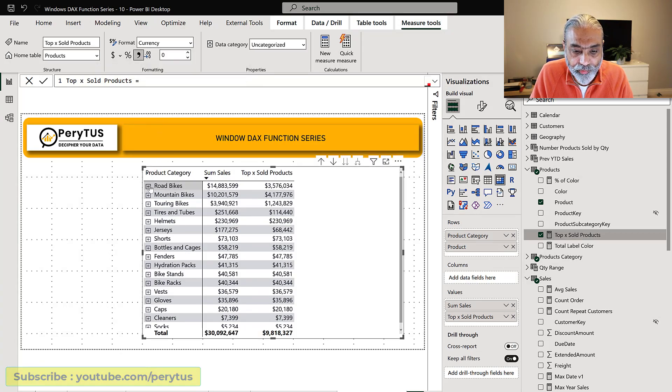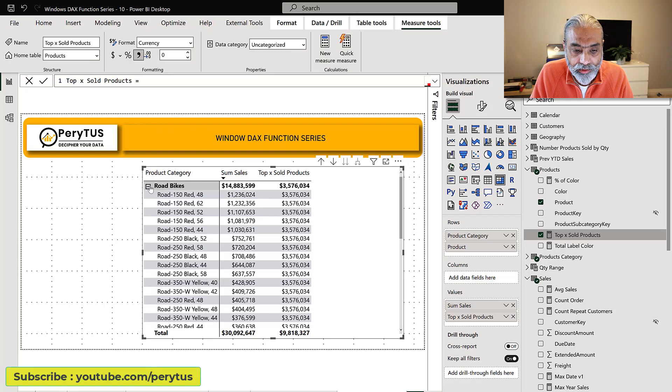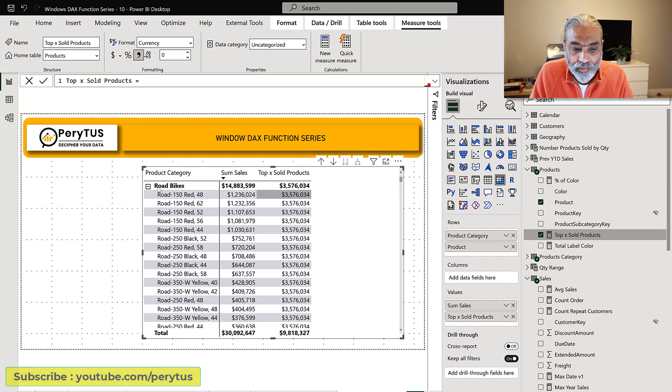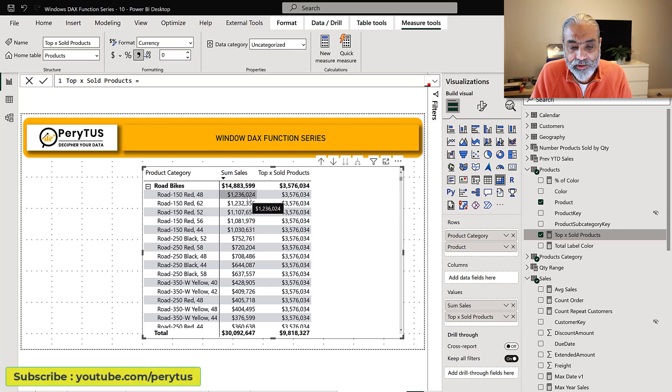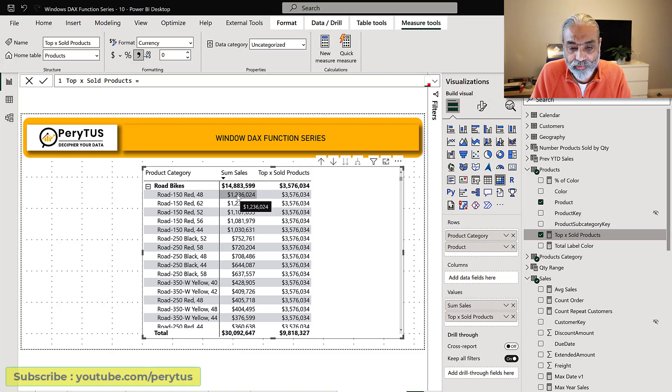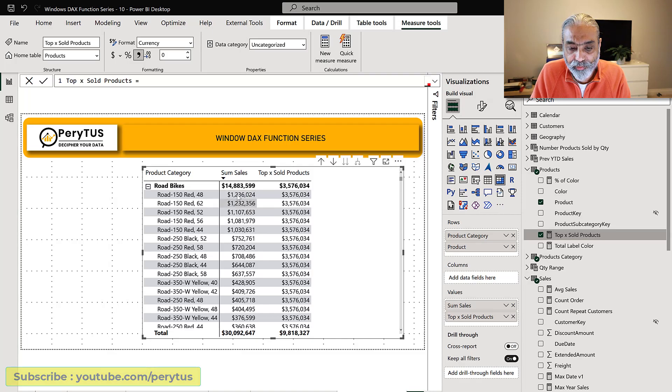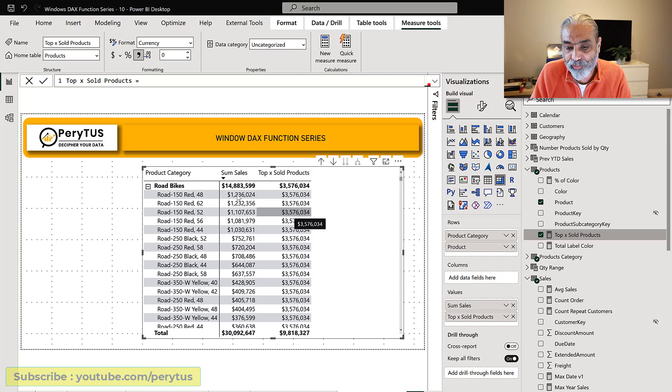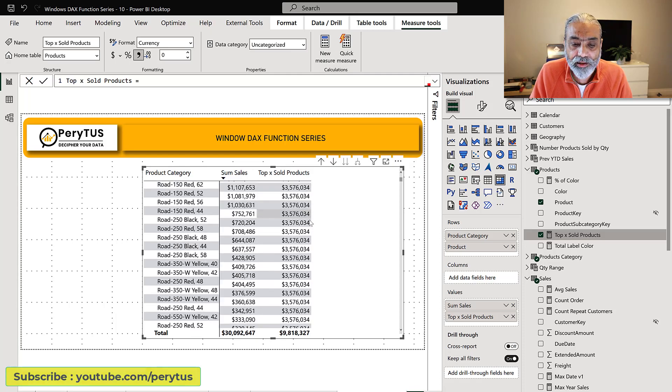So if we go to the road bikes what we're seeing is the top three selling products are 1.2 million, 1.2 million, 1.1, 3 point some millions which is why 3.567 we are getting.